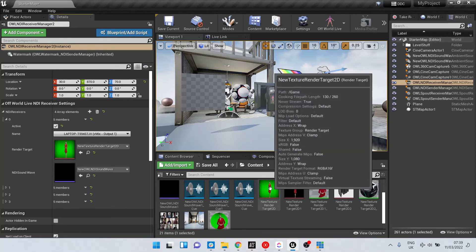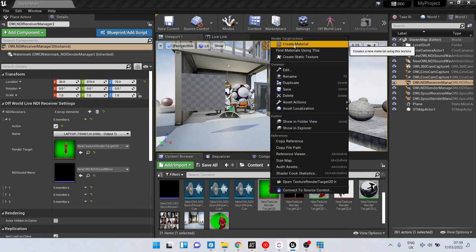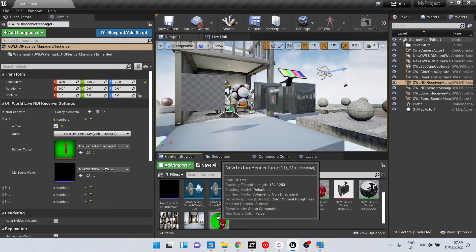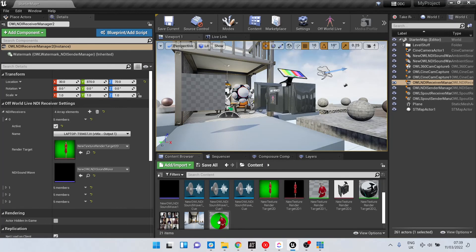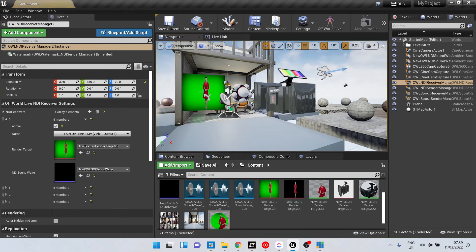If we want to add this into the scene, we just go to that render target, right-click, and create material. Here we have the material, and then we can just drag and drop that material and we can see it appears in the scene.